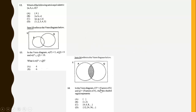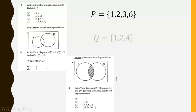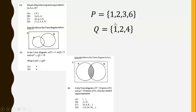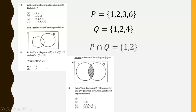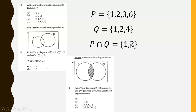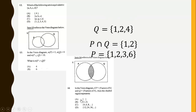In the Venn diagram, P is the set of factors of 6 and Q is another defined set. The shaded region is P intersection Q, and P intersection Q is {1, 2}, so the correct answer is B.